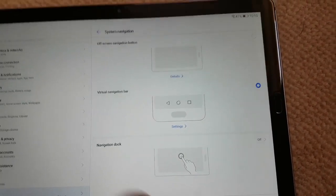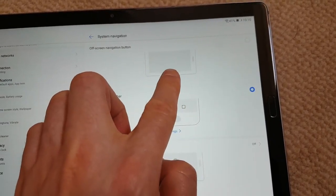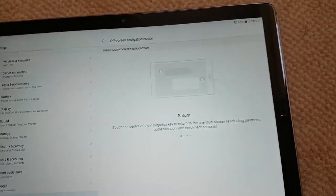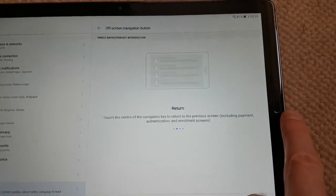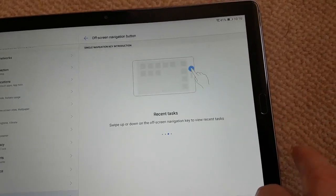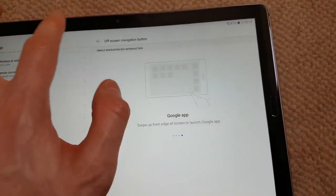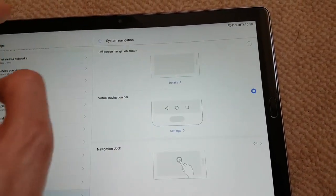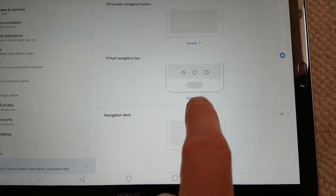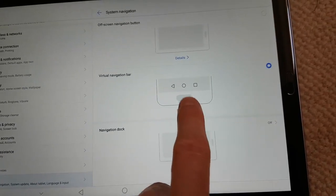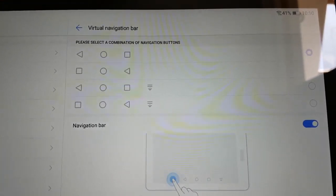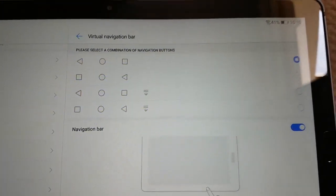The top option is off-screen navigational buttons, which enables the hardware home button to be a back key, home key, and task key. You can also choose a virtual navigational bar, which I've got selected, and from there you can choose your back key and navigational layout.